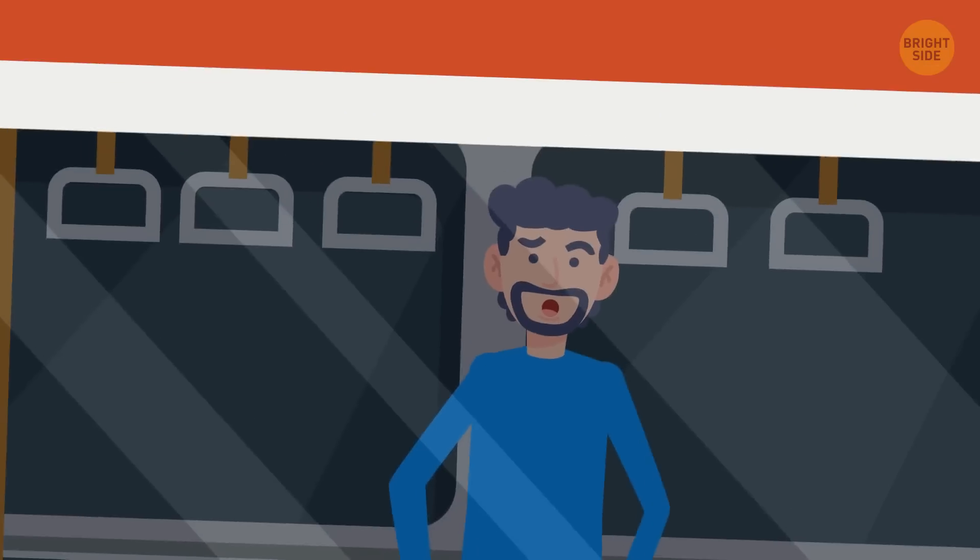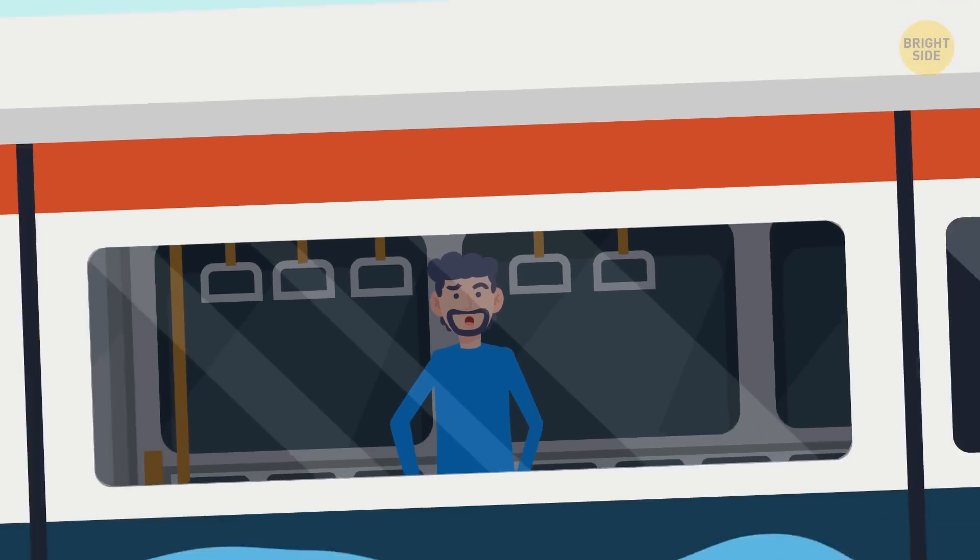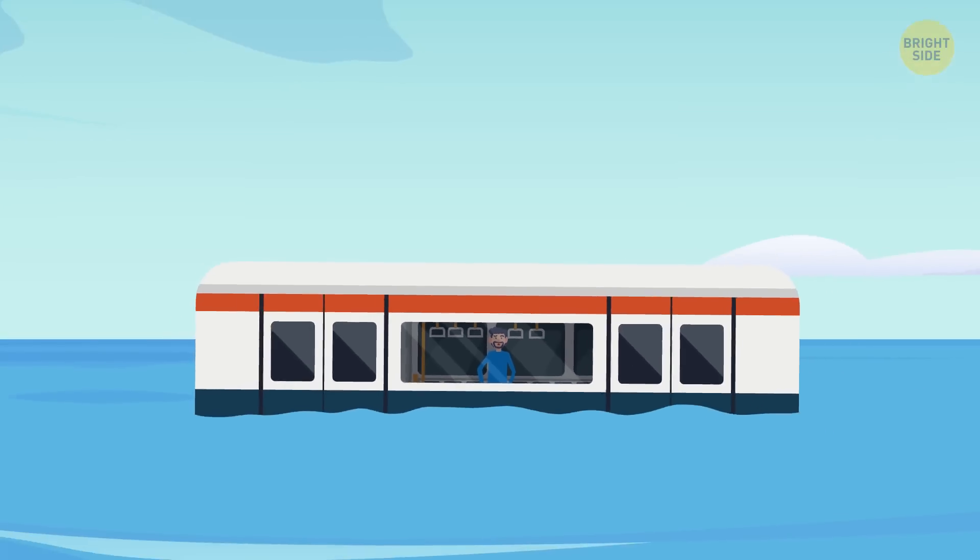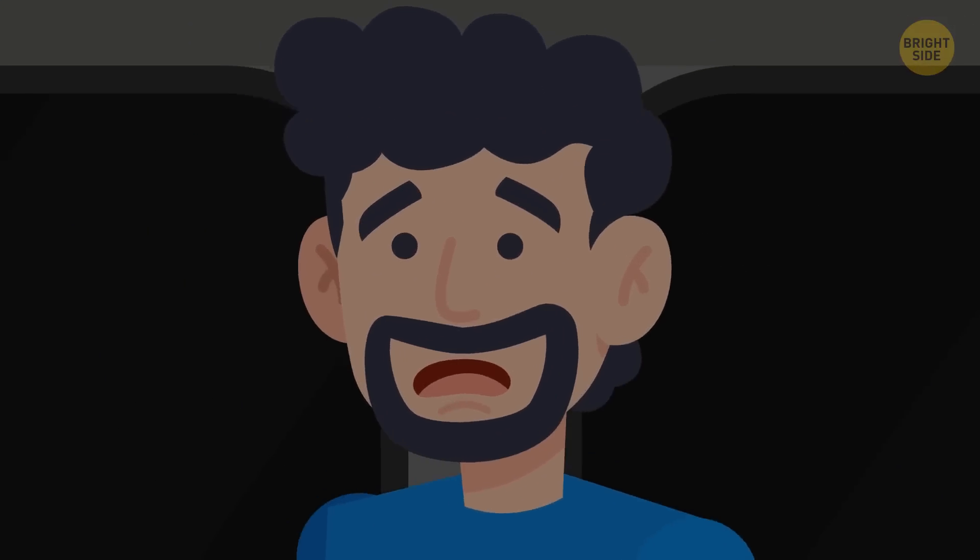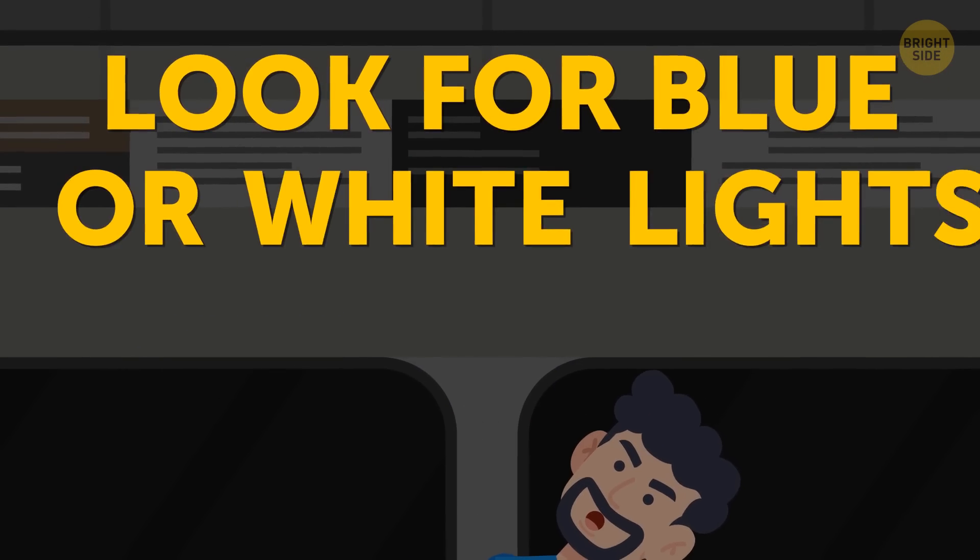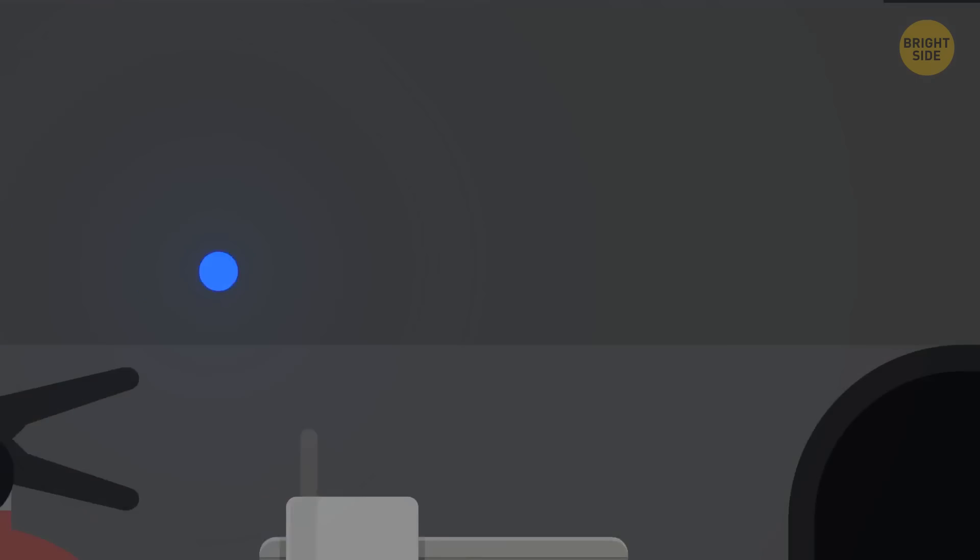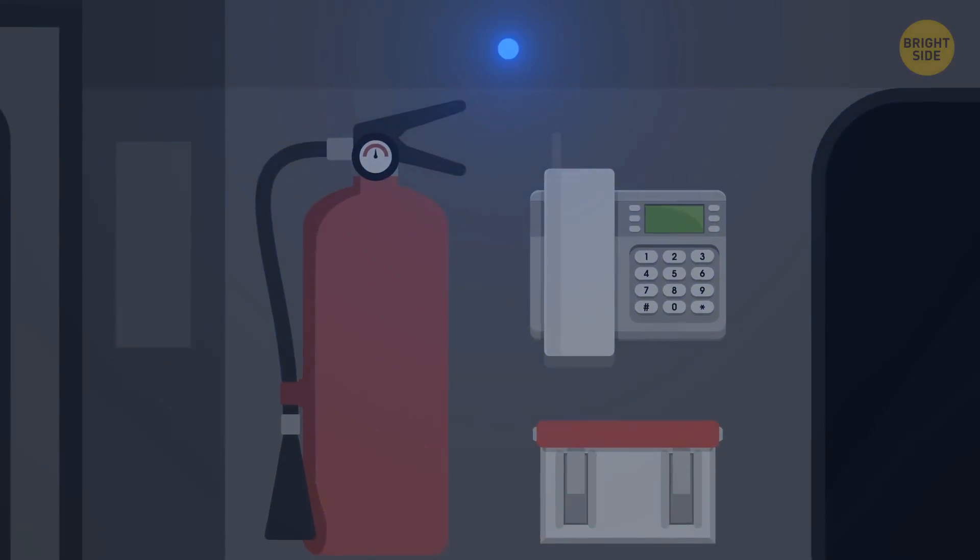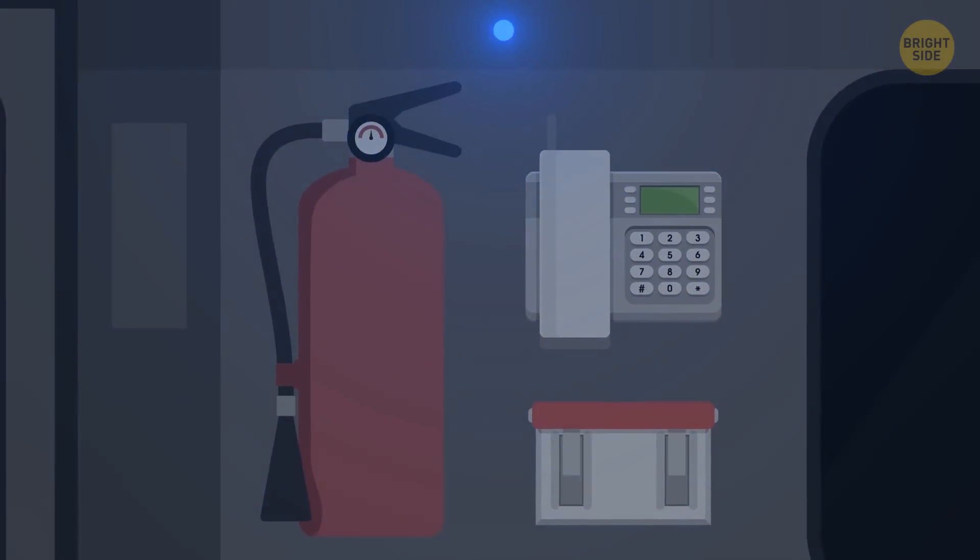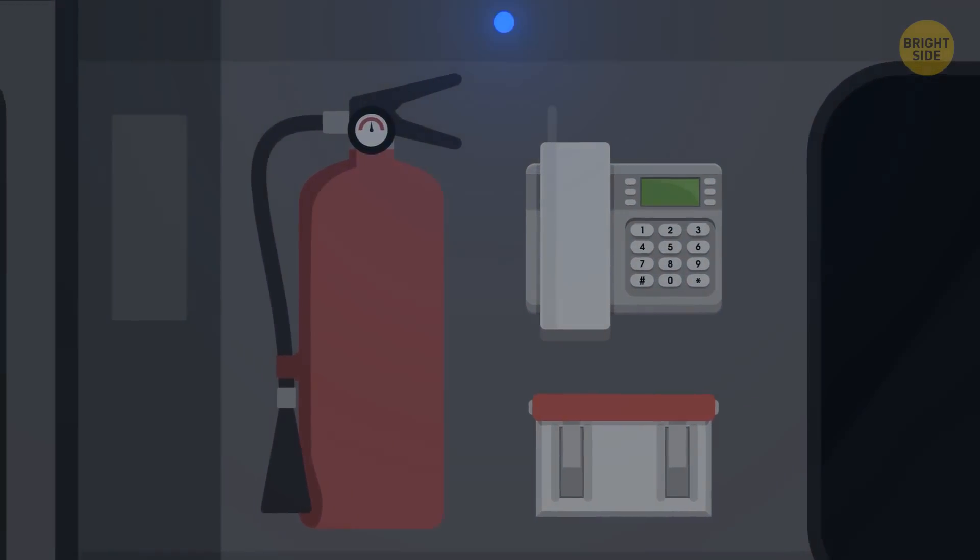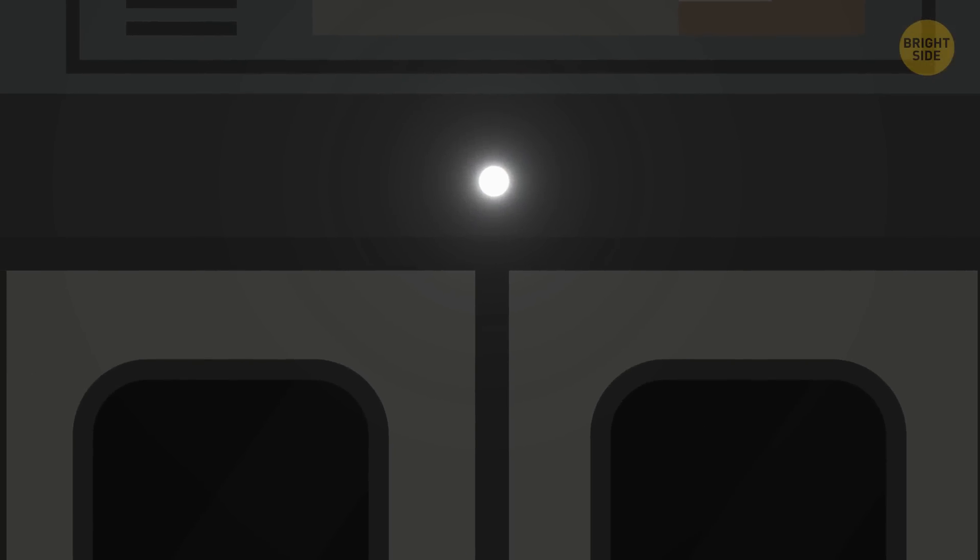The safest place, in case of emergency, is inside the subway car. But if you absolutely have to leave it, look for blue or white lights. Blue lights indicate a place with a telephone, fire extinguisher, and a power-off switch. As for white lights arranged in a circle, they show where an exit to the street is.